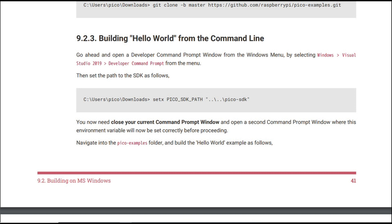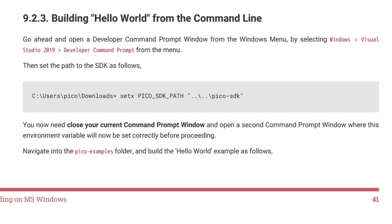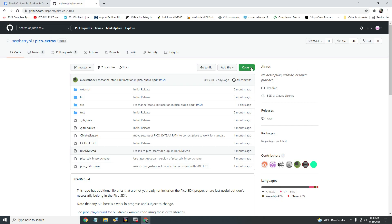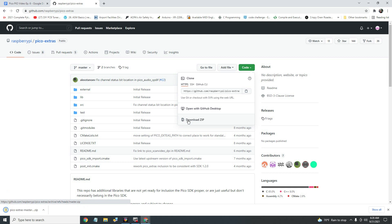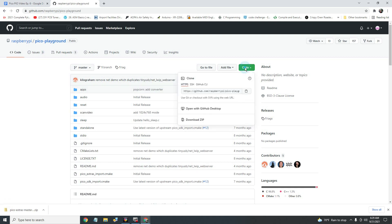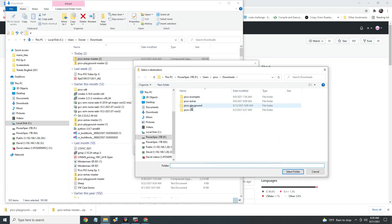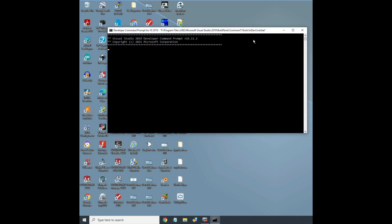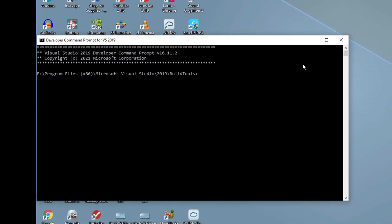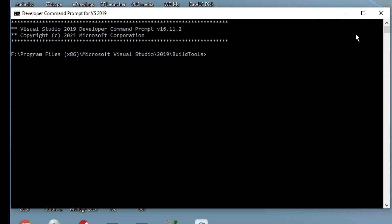Every time — the guide says it in bold print, and I did it the first time, but the second time I wasted a lot of time chasing an environment not found error. I downloaded the Pico Extras and Pico Playground folders from the Raspberry Pi GitHub account — I'll put links in the description. I extracted them into folders named Pico Extras and Pico Playground. Then I started the Visual Developer Command Prompt window, navigated to the folder where the Pico SDK and Pico Extras folders are located, and added them to the environment.